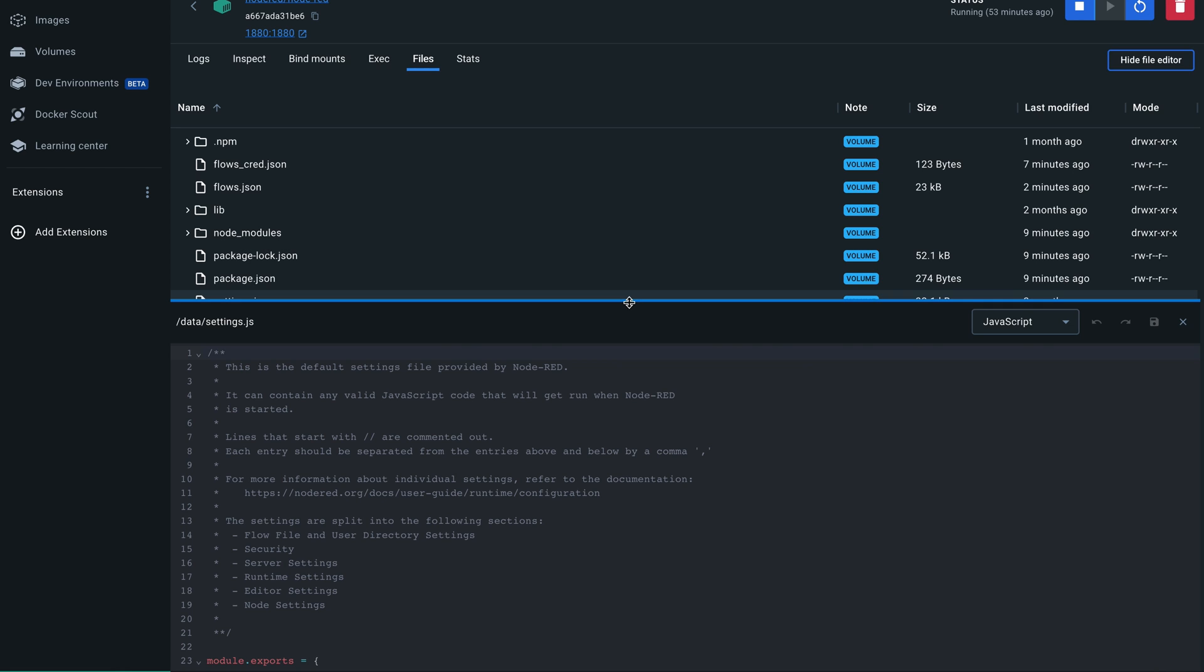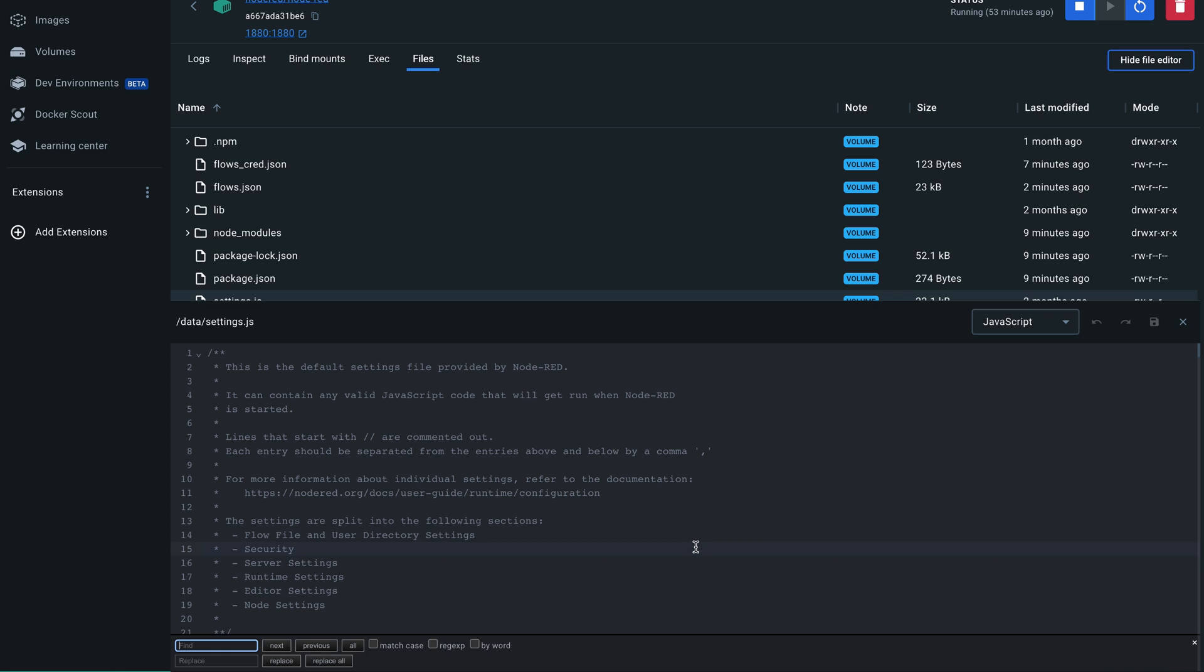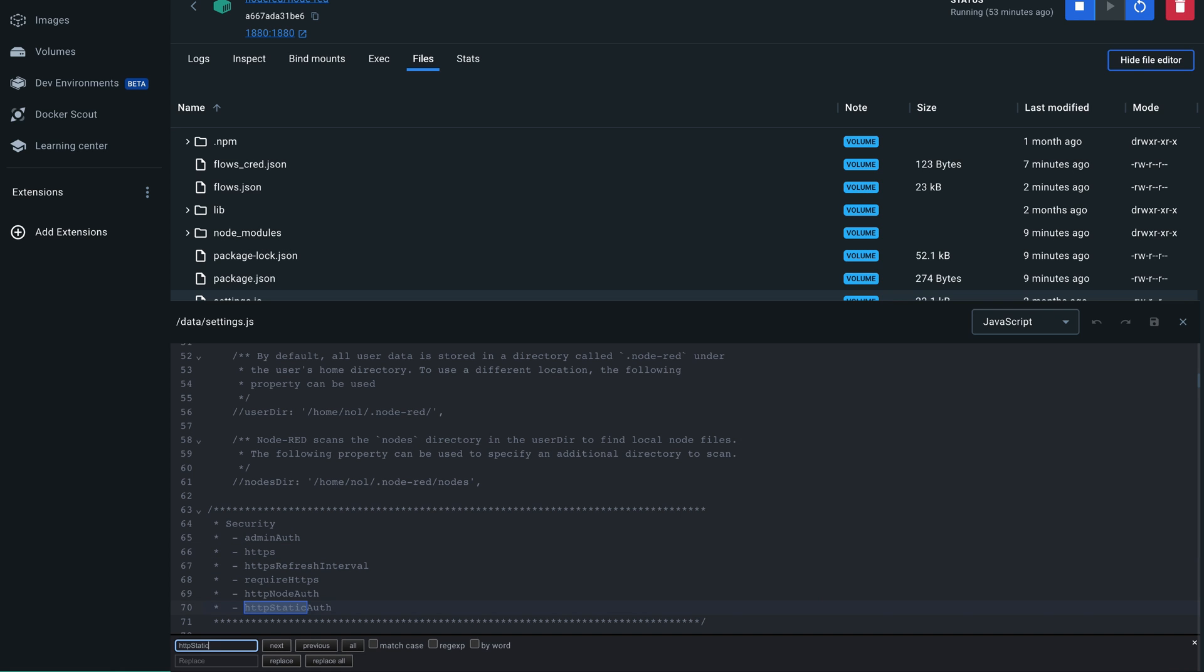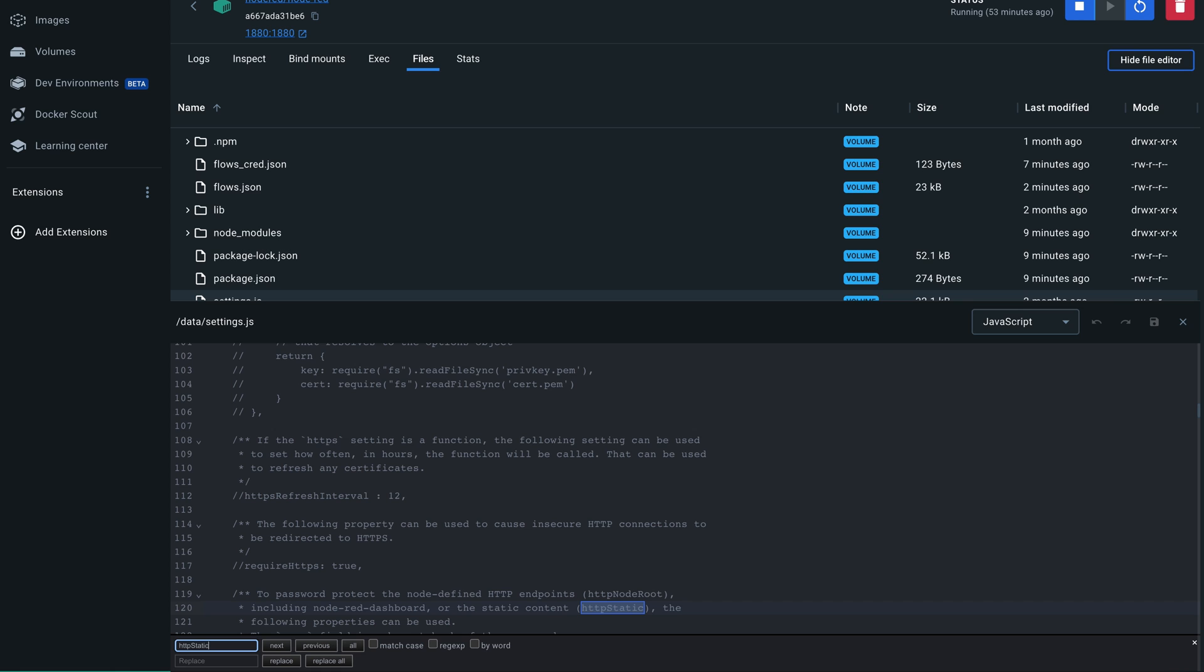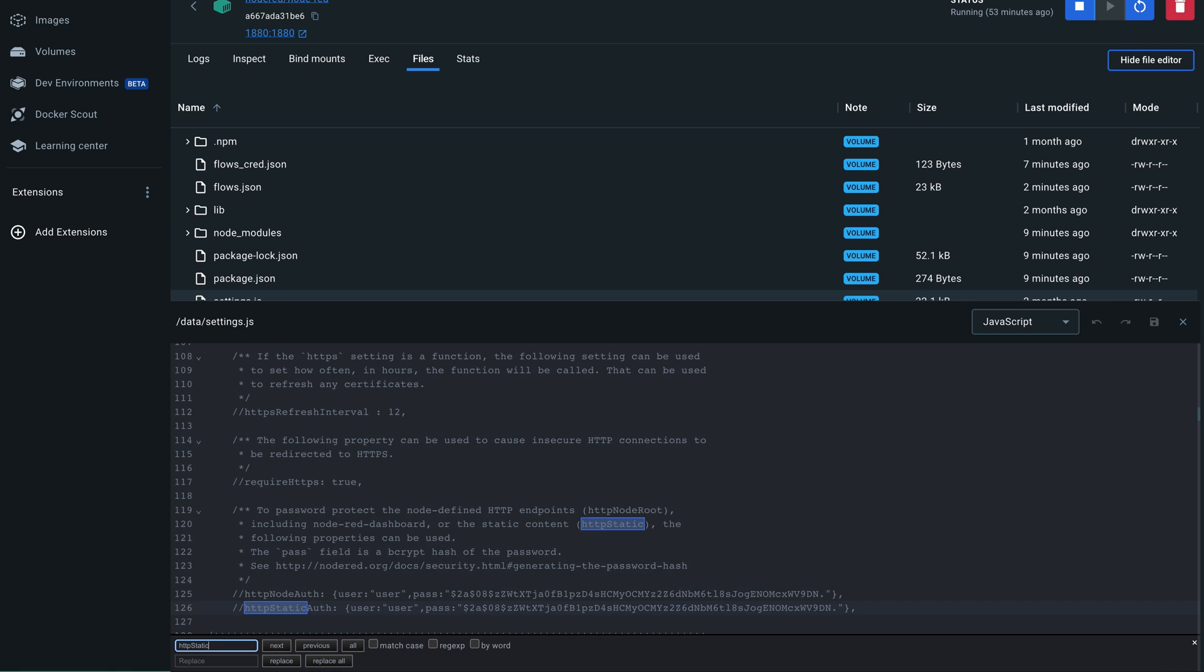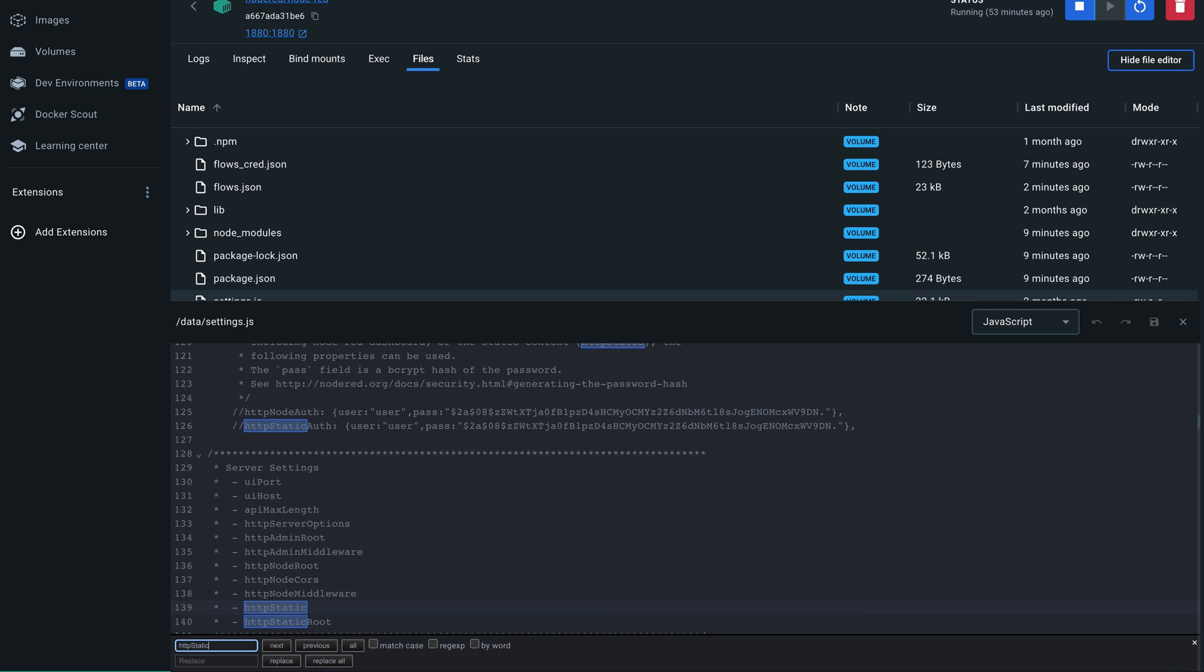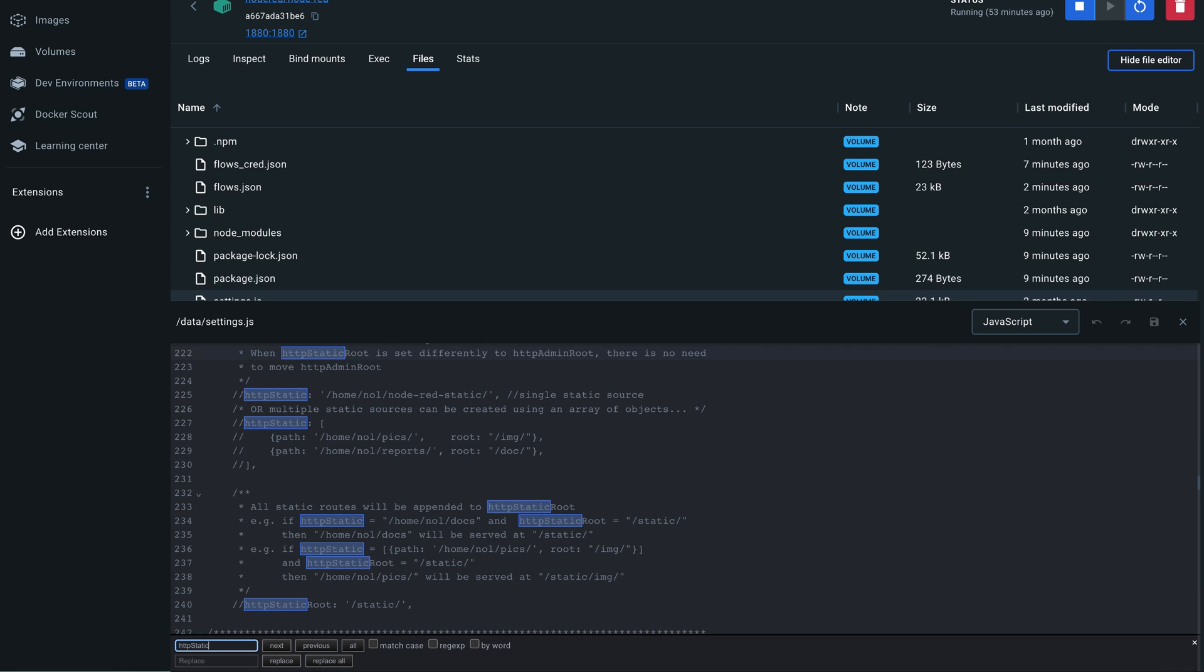If it's installed locally in your machine you will just go to this file on your hard drive. And here I will search for http static. And just make sure that you select the right one because there are a few ones. So those are the wrong ones. That's wrong as well.